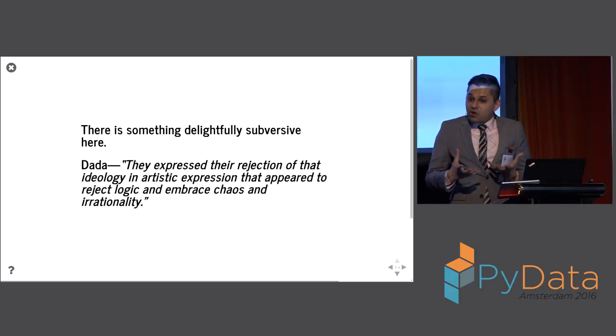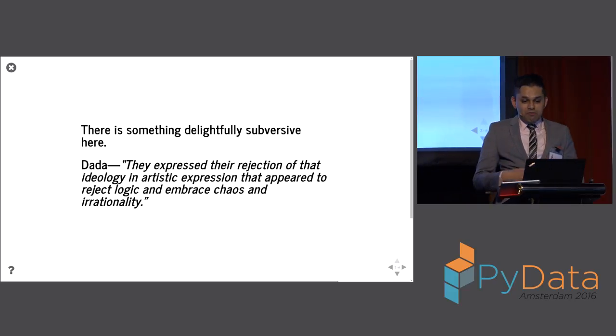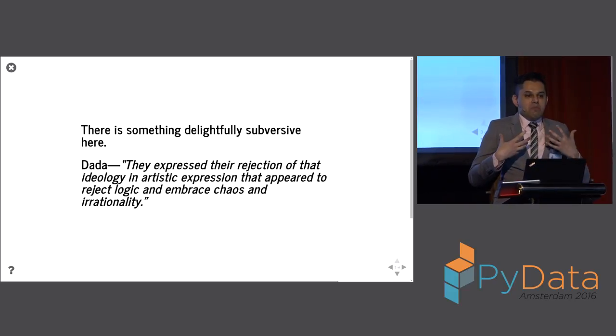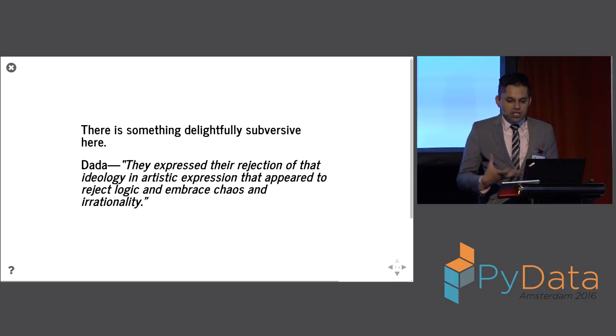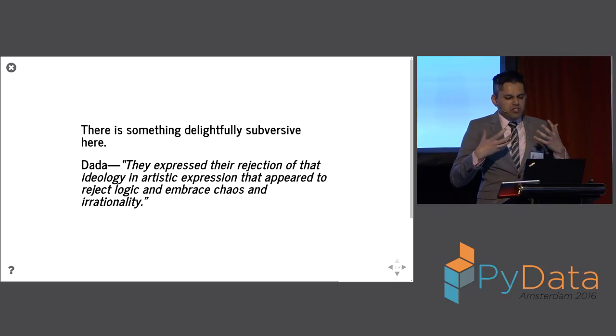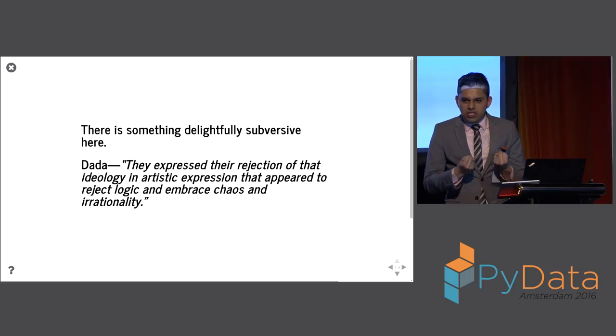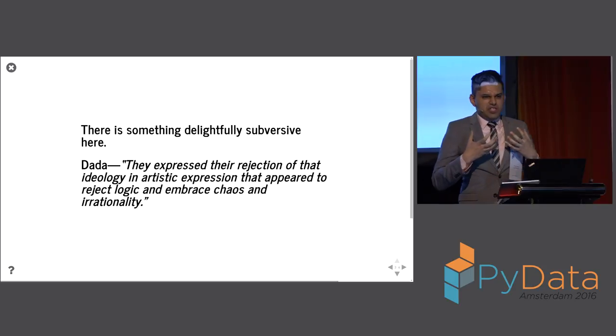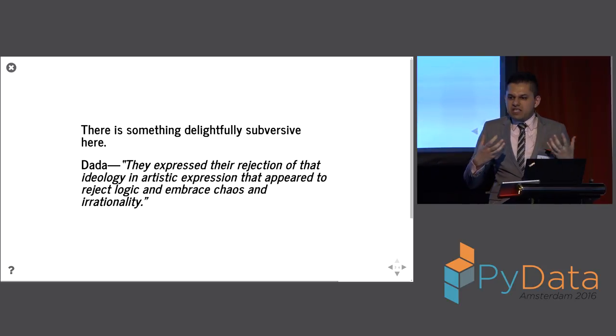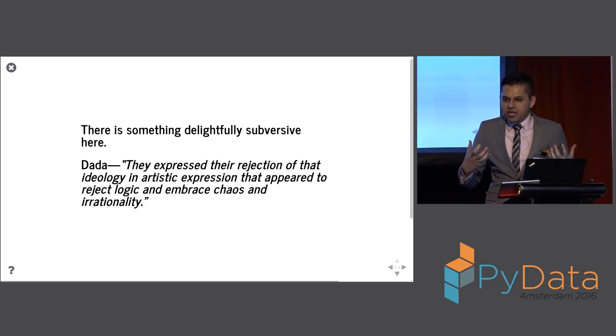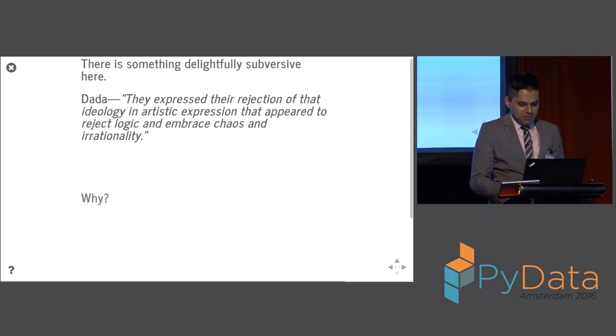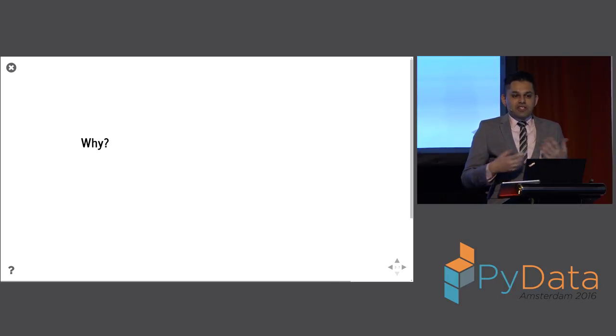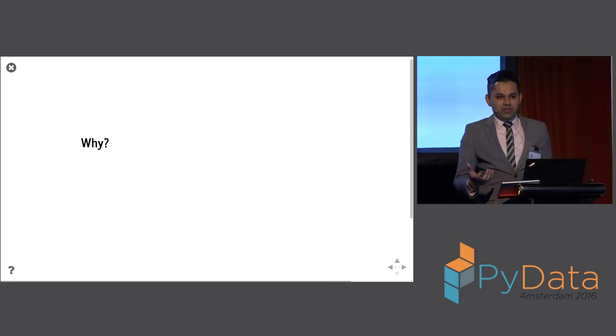And this is kind of the core of Dadaism, as I understand Dadaism. That it's beyond avant-garde. It's a rejection of ideology. It's about rejecting logic, embracing chaos and irrationality. It's a certain perverse, nihilistic, self-destructive mode of existence. And so the question is, why? Why would I even do this? Because this is clearly not related to what I do at work, hopefully. Otherwise, none of you would ever want to work with me, right?